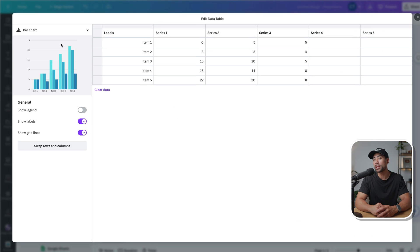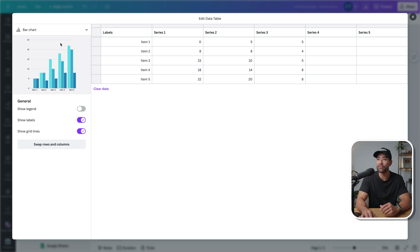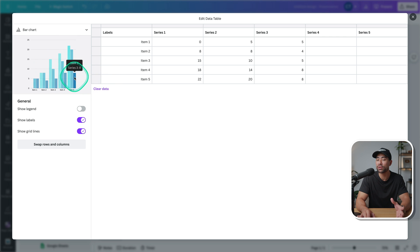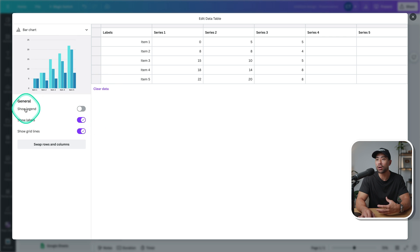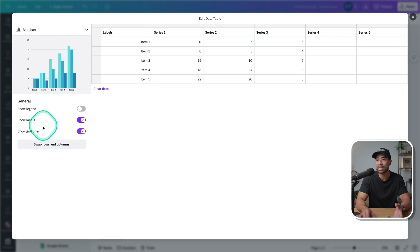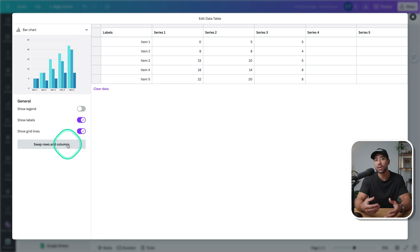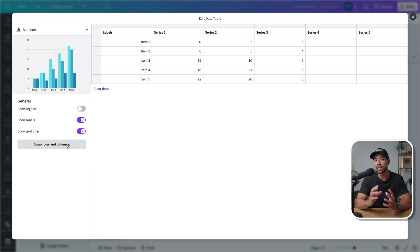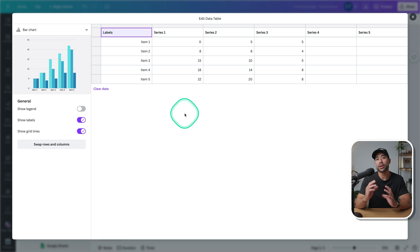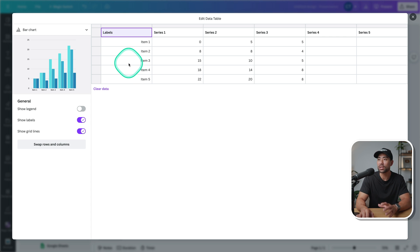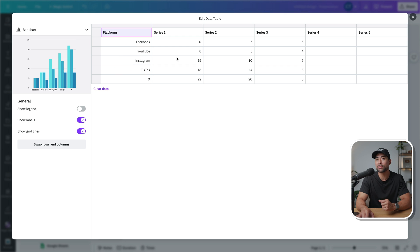That'll open up the table in full view. So you can see a preview of what your chart looks like. You've got different options like the show legend, show labels, show grid lines, but we'll go and play around with that later on once our values are in. So start by entering all of your data.